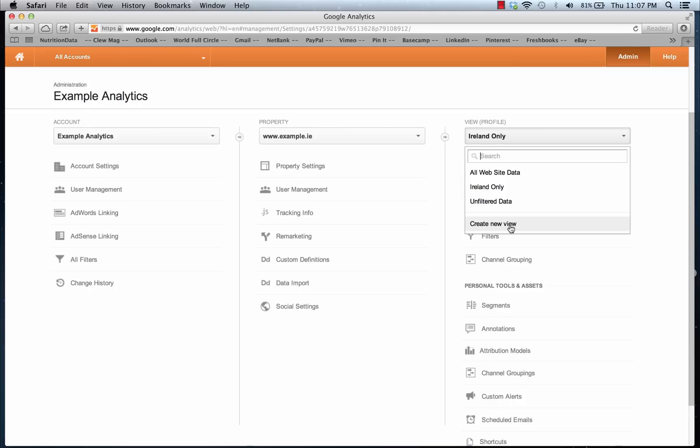That's pretty much it — that's how you set up filters and how you use them on views. If you have any questions, feel free to leave a comment or reach out. You can get full step-by-step instructions on the blog at iprospect.ie/blog. Until next time, I hope you find this video useful — thanks for watching and take care, bye.